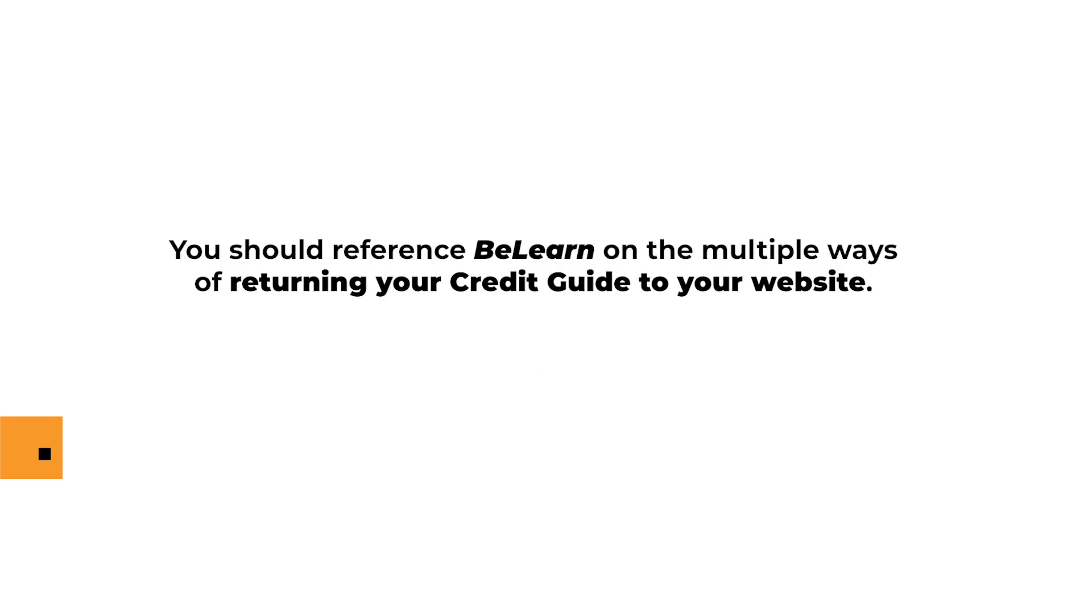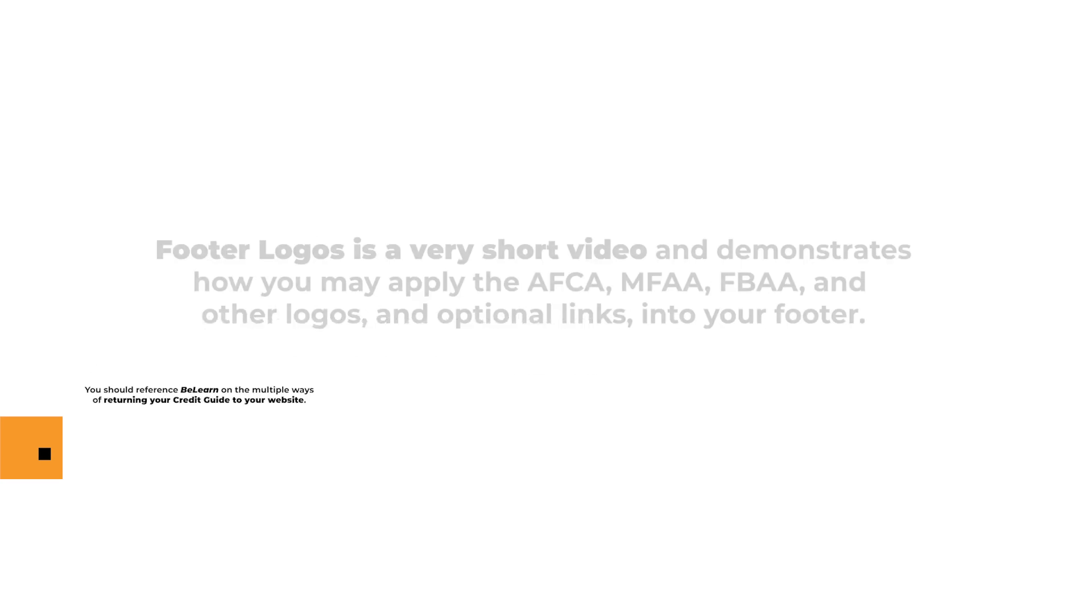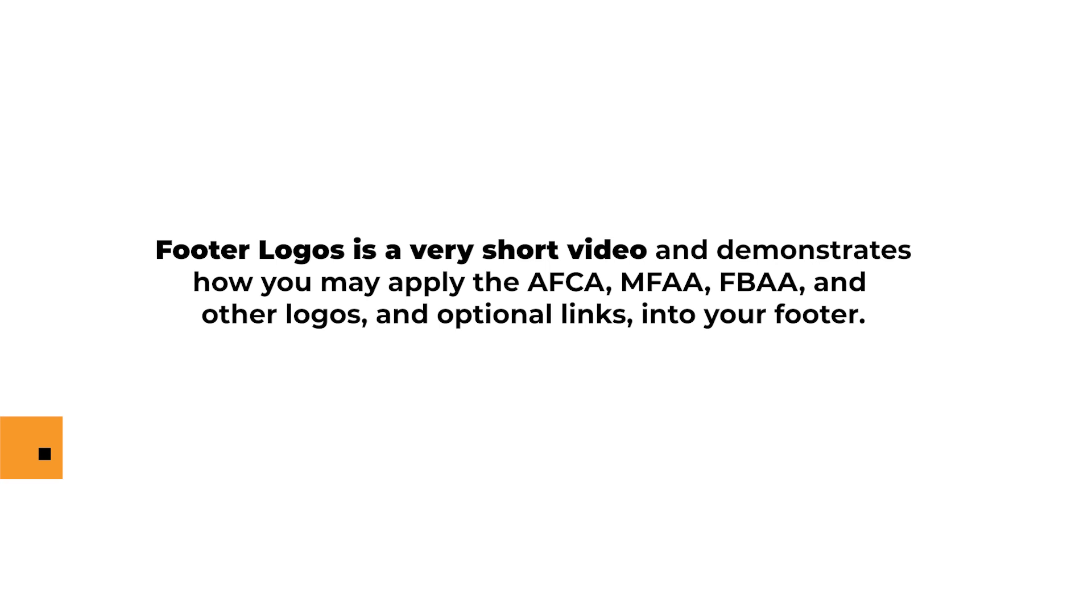You should reference BeLearn on the multiple ways of returning the credit guide to your website. The footer logos is a very short video and demonstrates how you may apply the AFCA, MFAA, FBAA and other logos and optional links into your footer.